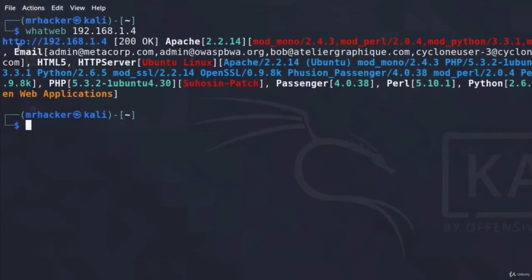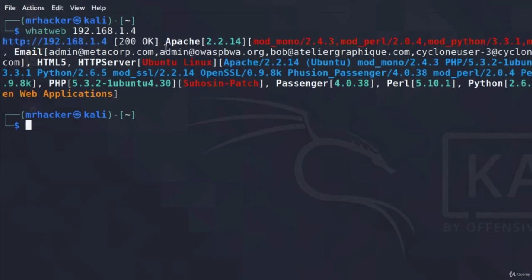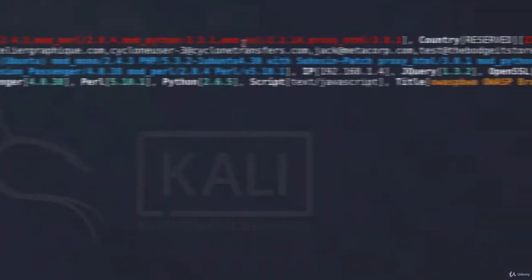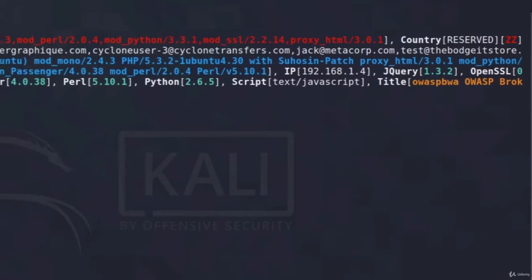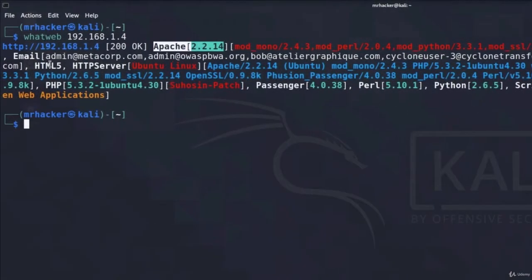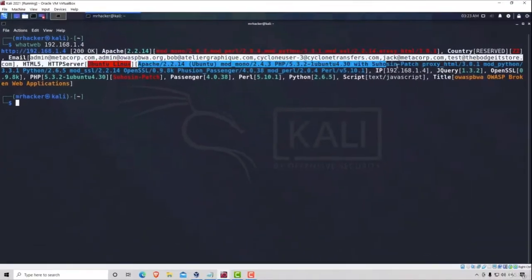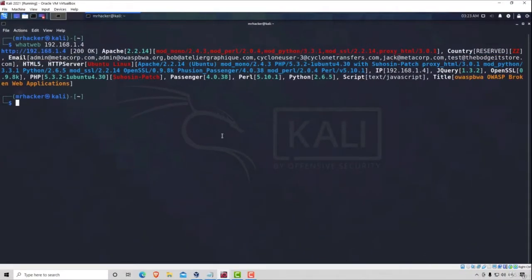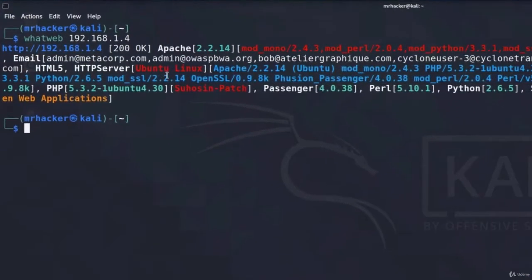As we can see, this is the link that WhatWeb tool tried to visit. It got 200 OK code, which means it successfully loaded the page. It discovered the Apache version, which is 2.2.14. If we go right here, we got country, we got email addresses, so it does manage to even get some email addresses out of this page.